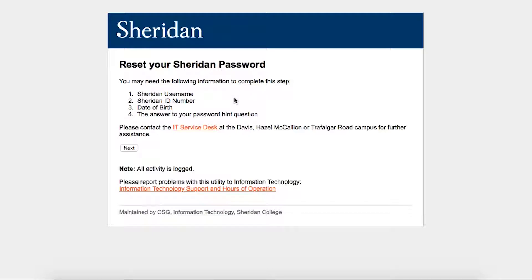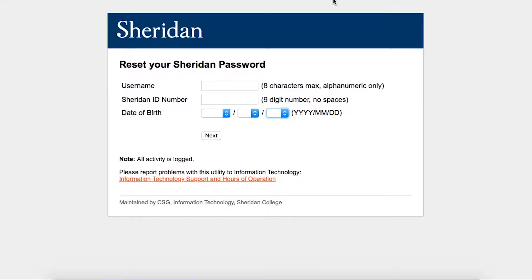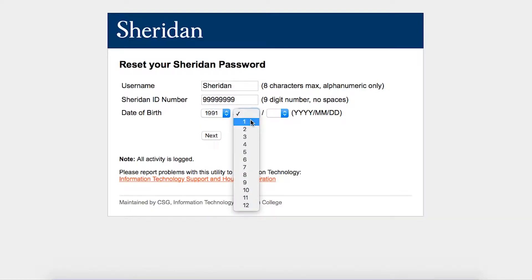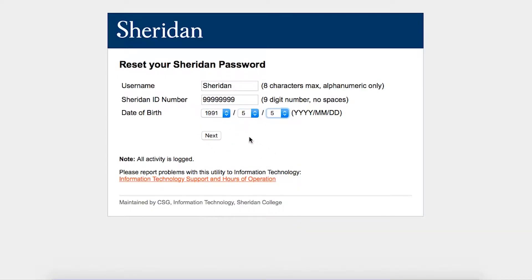This page will remind you once again of the four things you need to reset your password knowing your Sheridan password reset hint. Click the Next button. In the username text field, enter your Sheridan username, and in the ID number text field, enter your Sheridan ID number. From the drop-down menus, select the year, month, and day you were born, then click the Next button.